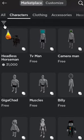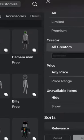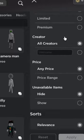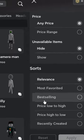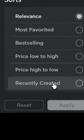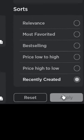Now after that, go to the filters, and then once the filters have opened, go ahead and scroll down a bit until you see 'recently created'. Press on that, and then apply.